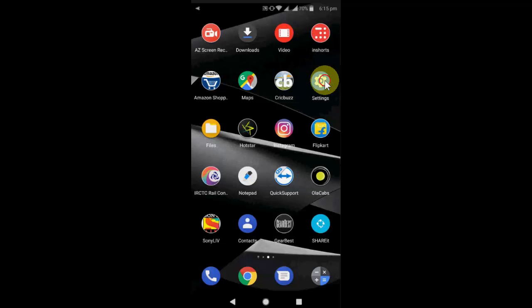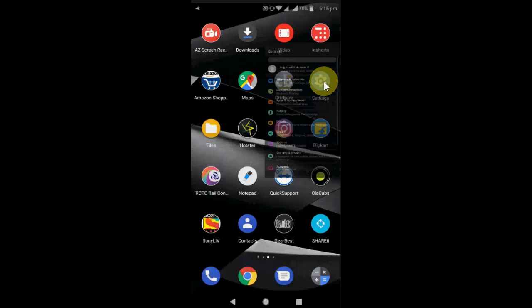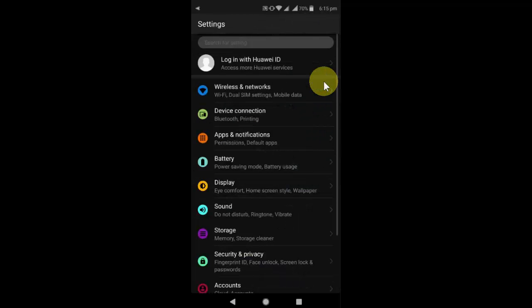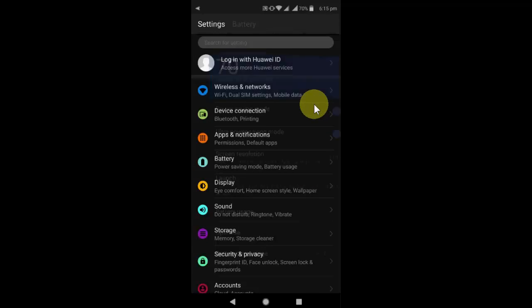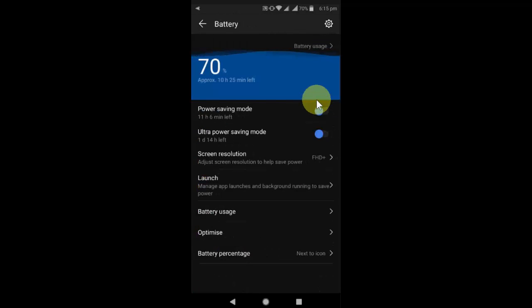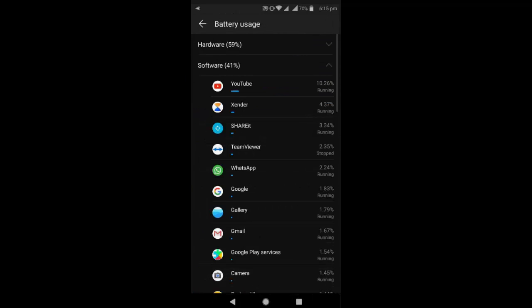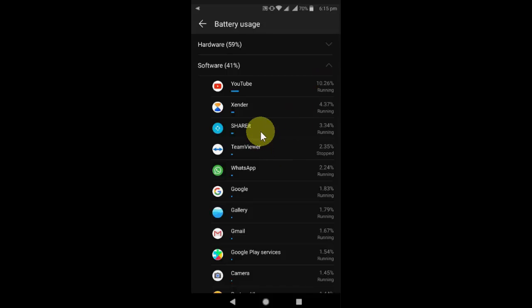If you want more control on Share It, then go to Settings, then go to Battery, and go to Battery Usage. Open Share It here.